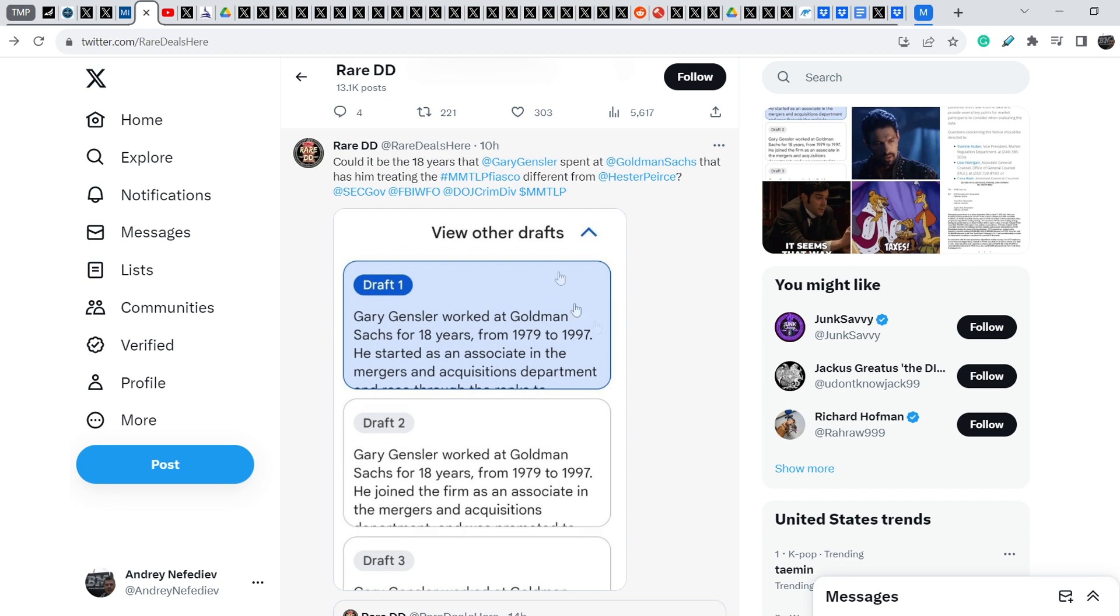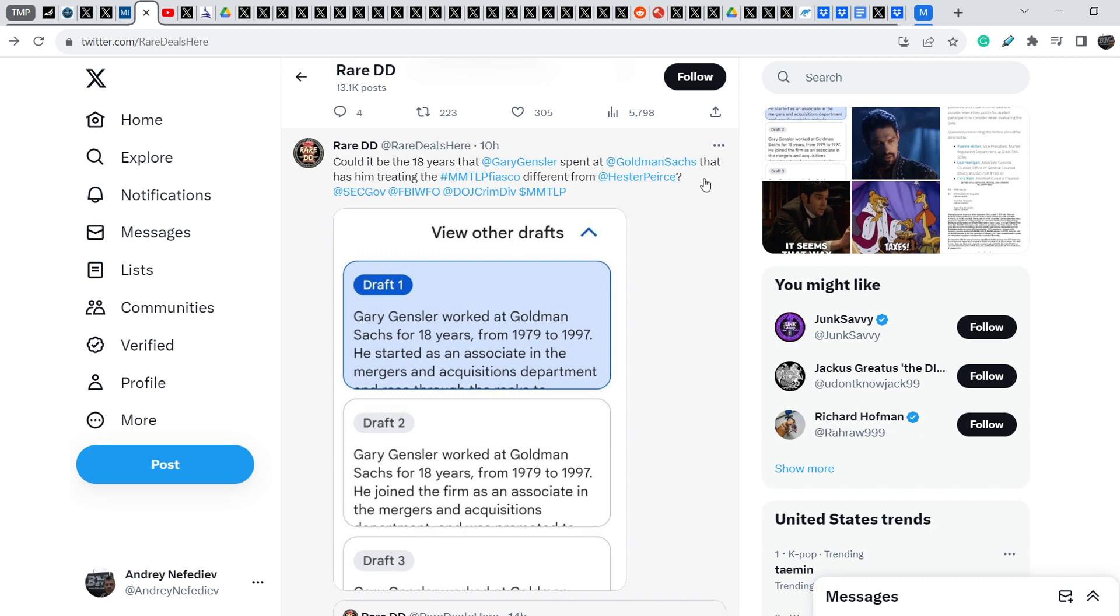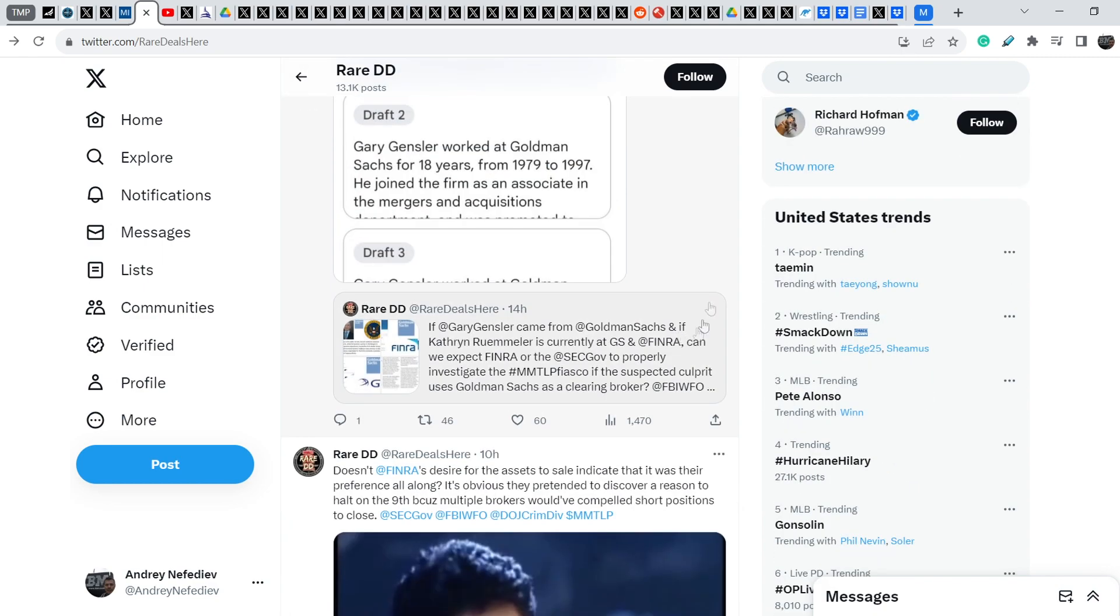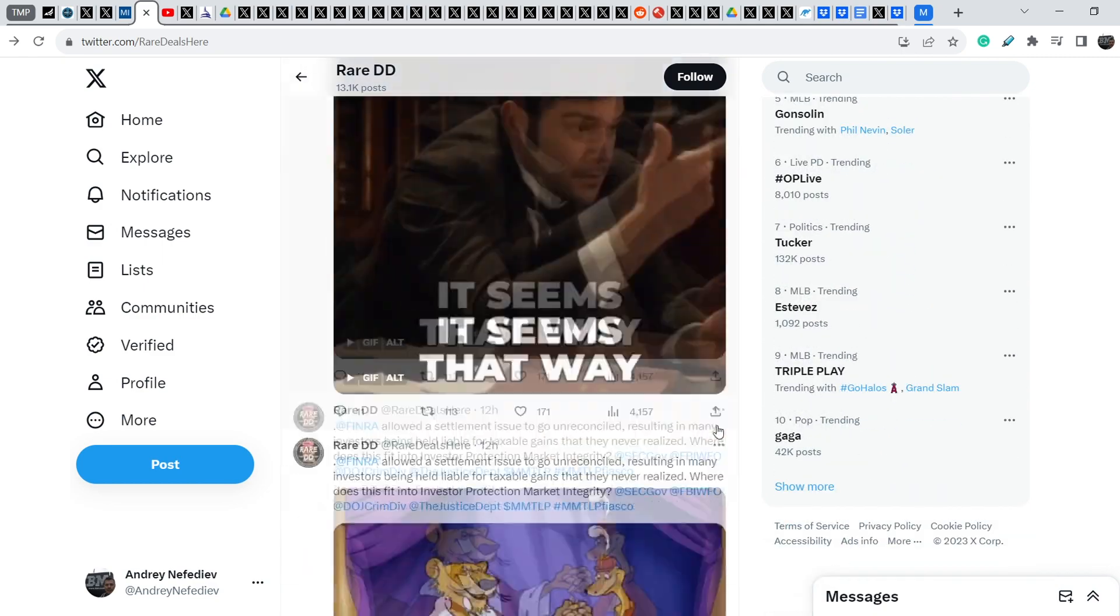And let me show you another news. RareDD wrote this tweet 10 hours ago. And basically, these several tweets show that potentially, yes, they can be sued by RICO lawsuit. And let me quote you this. Could it be the 18 years that Gary Gensler spent at Goldman Sachs that has him treating the MMTLP fiasco different from Hester Pierce? And yes, this fact is very well known that Gary Gensler worked at Goldman Sachs for 18 years from 1979 to 1997.